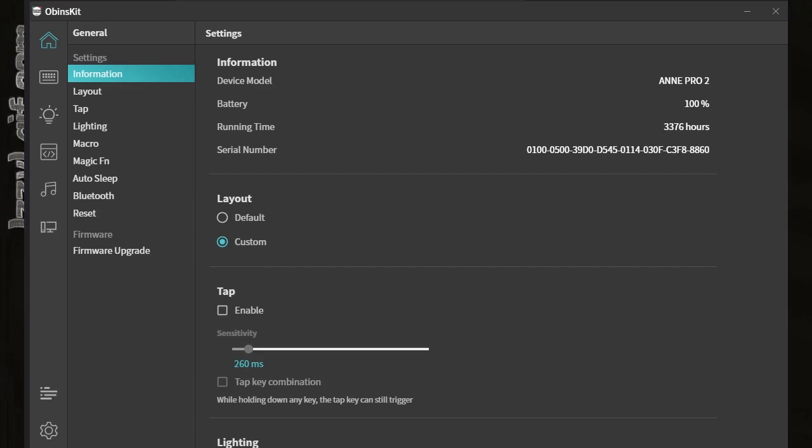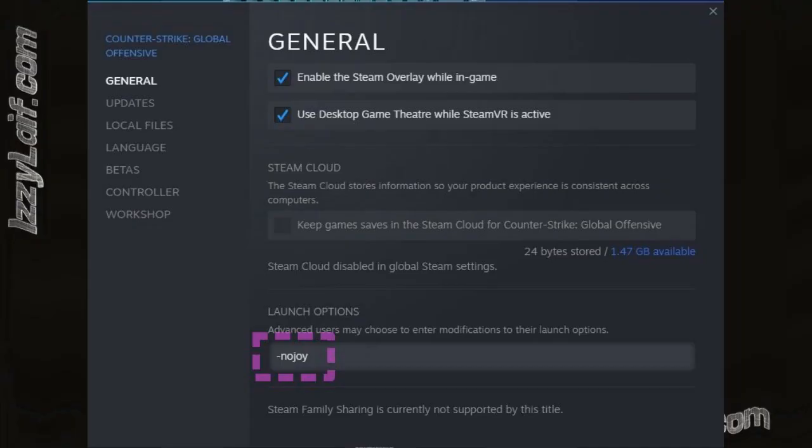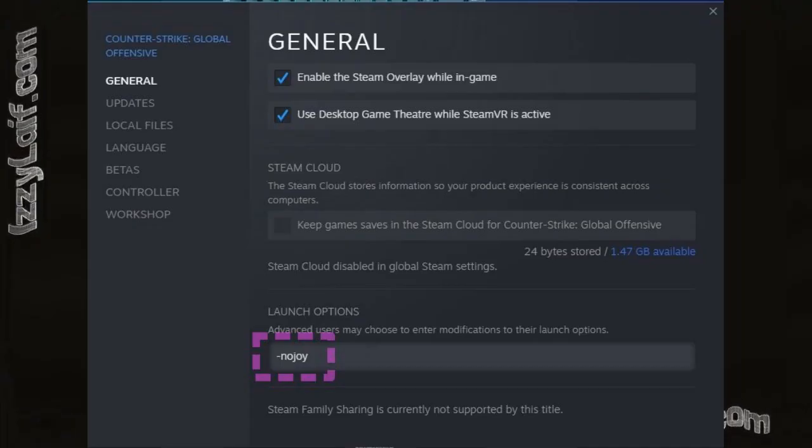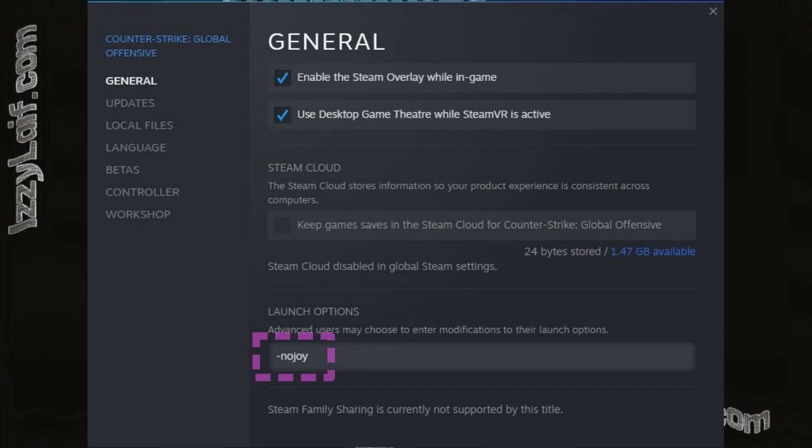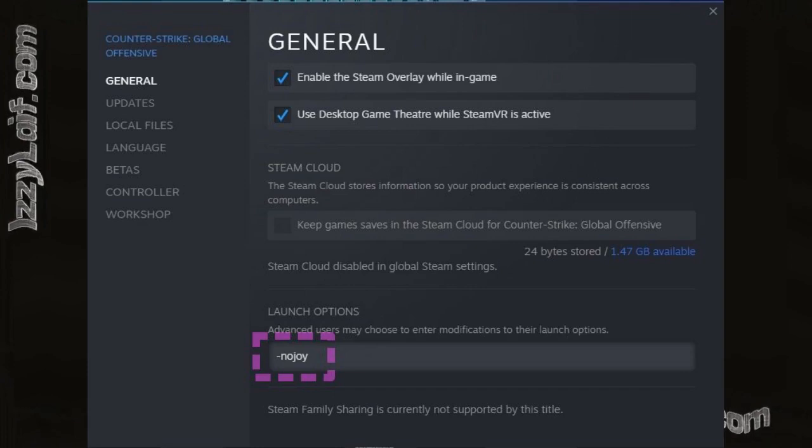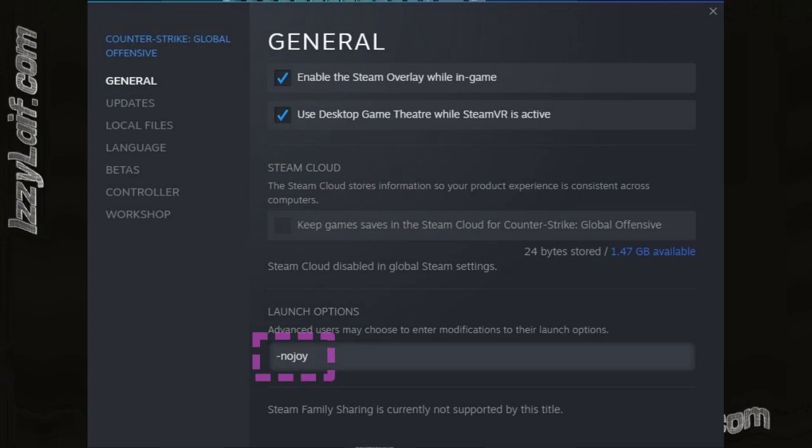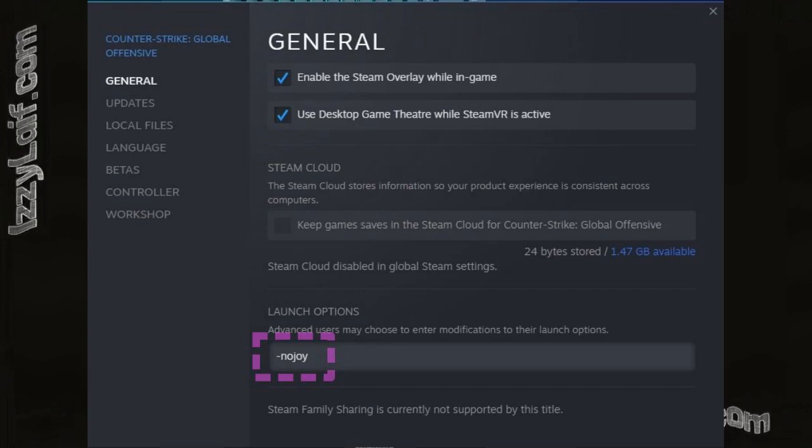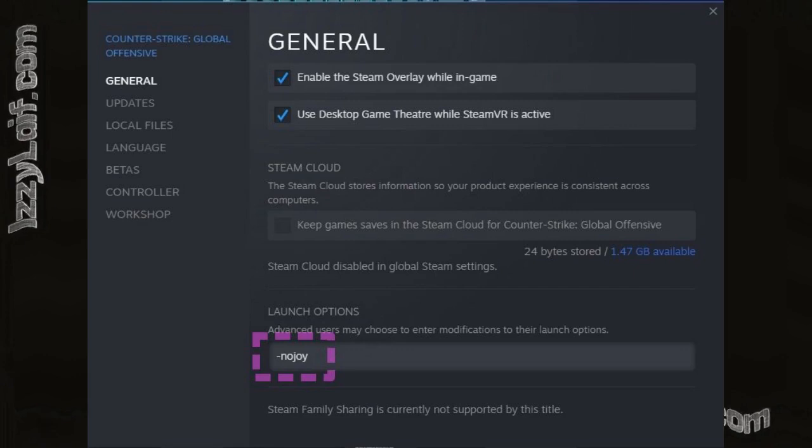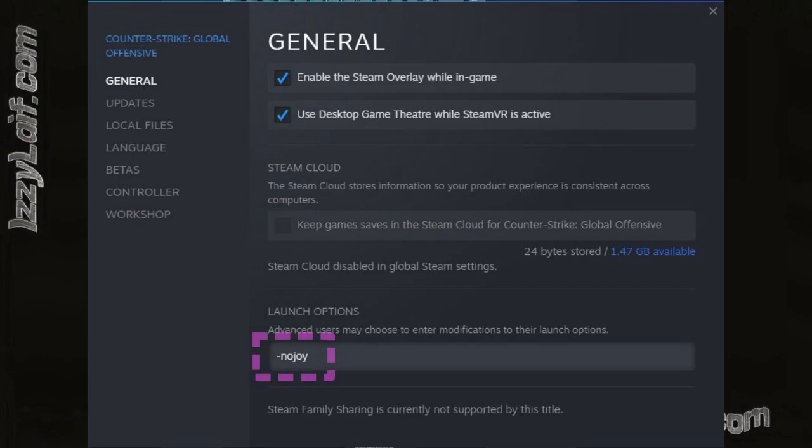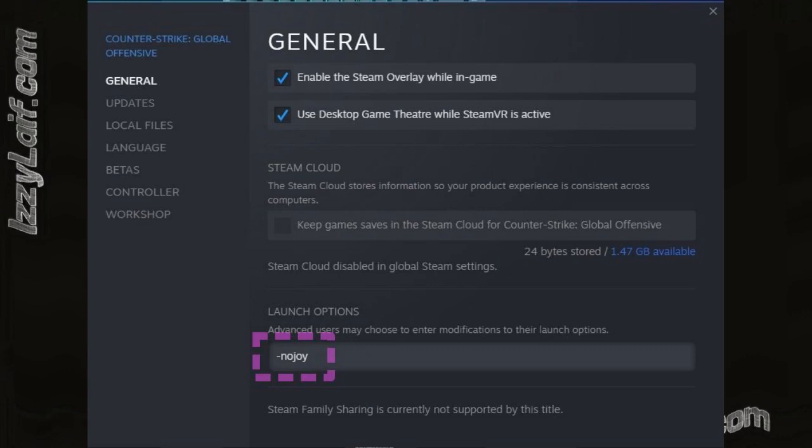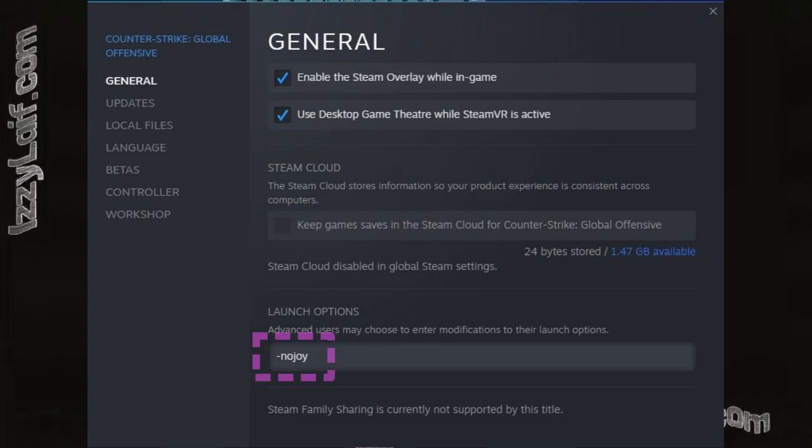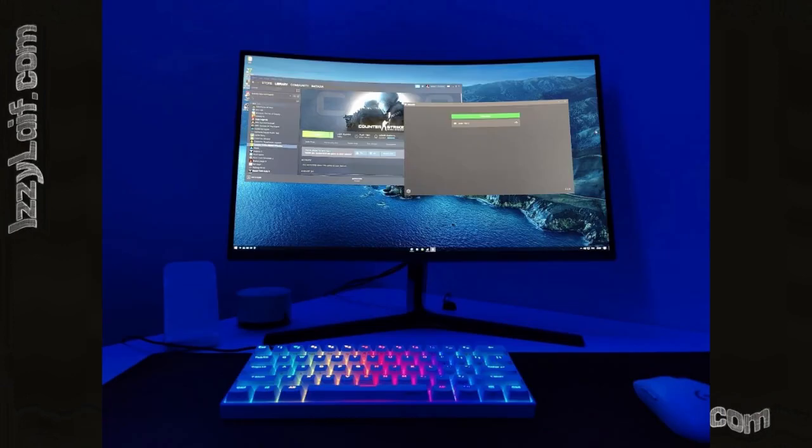You have to go to the CSGO launch settings, and add a -nojoy setting to your launch settings. This disables any joy in the game, so you cannot enjoy CSGO anymore. Just kidding. This command disables joystick support. And having that as a launch option eliminates the problem. Now you can start CSGO without disconnecting your keyboard.